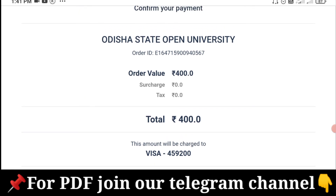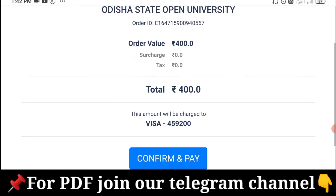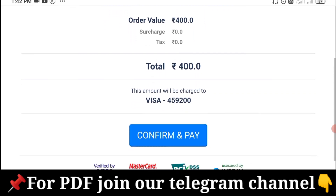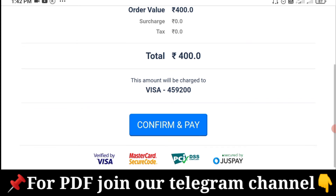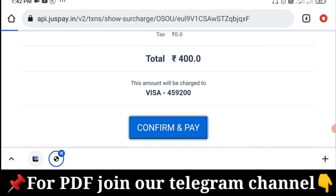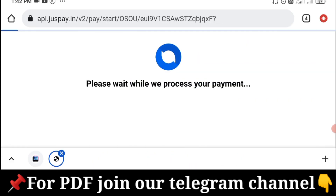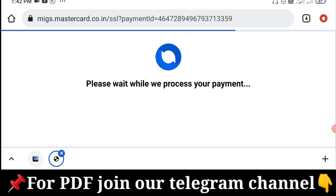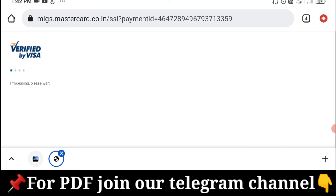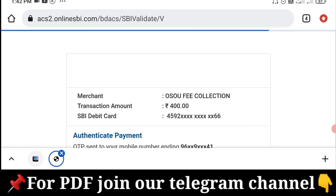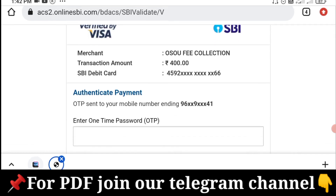We are going to proceed to the payment interface. We are going to make a state university order ID number, for a total payment. We are going to confirm pay and make the payment.